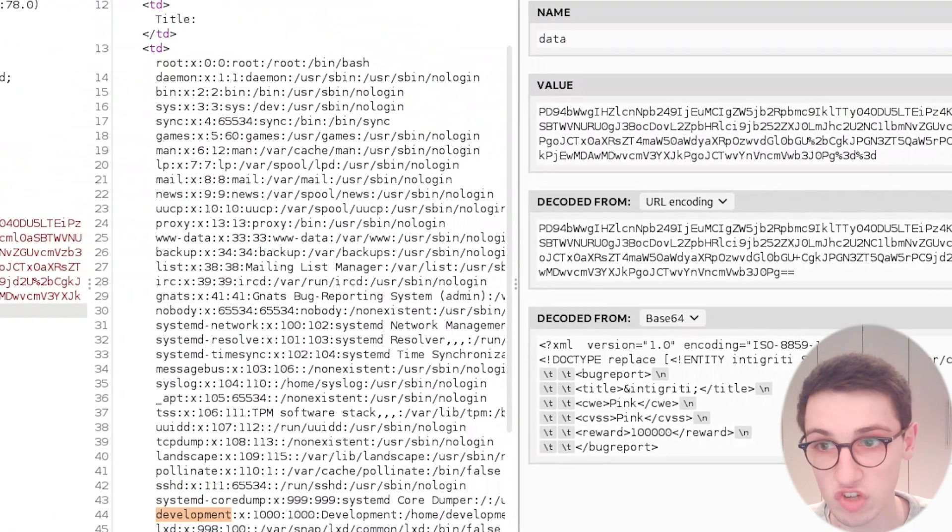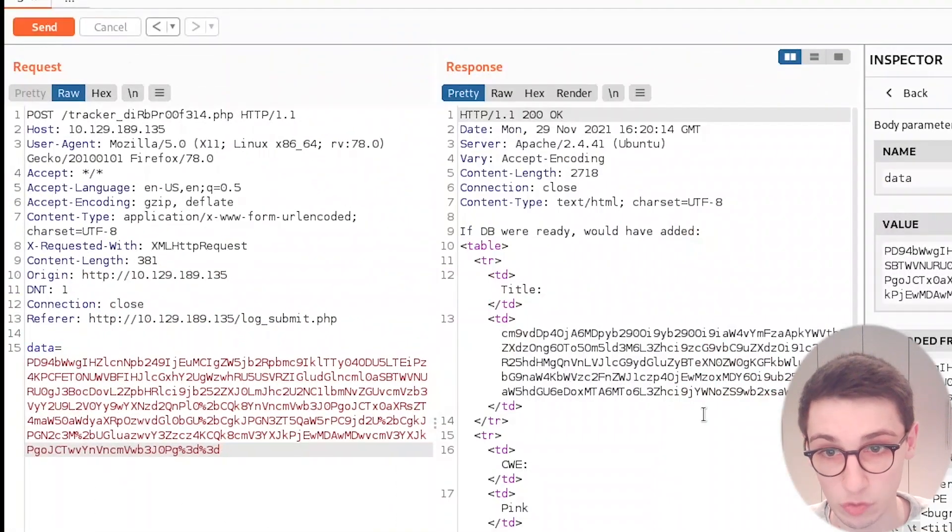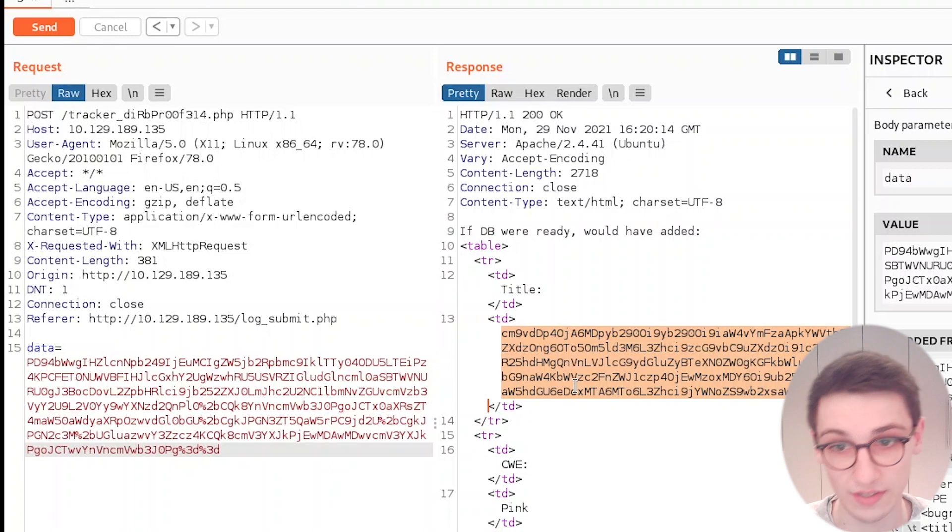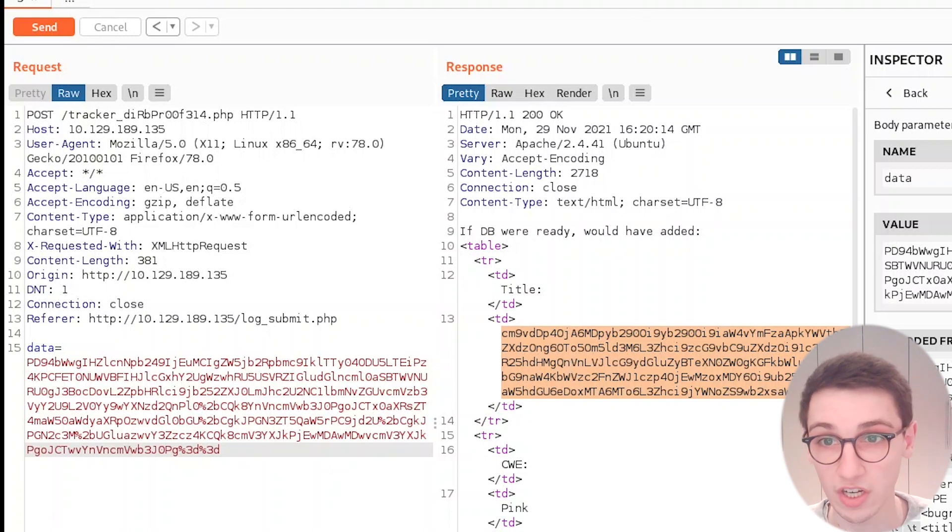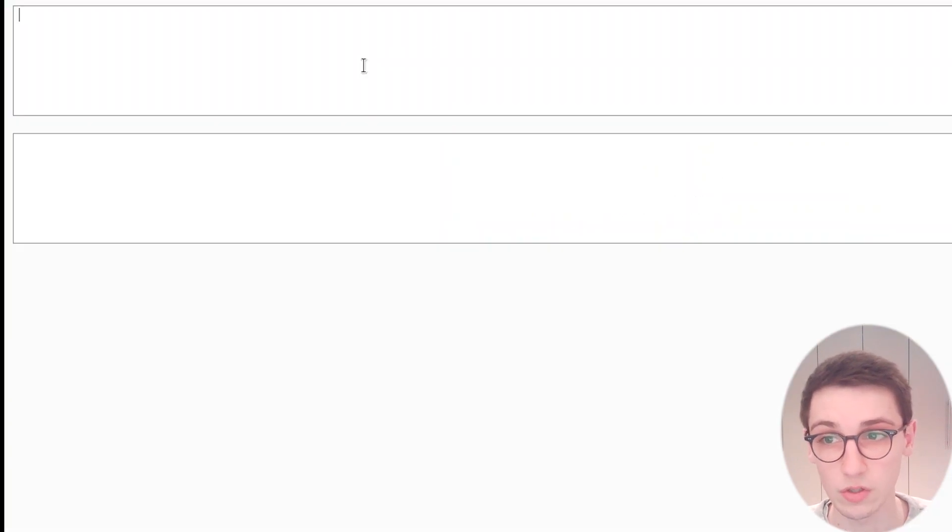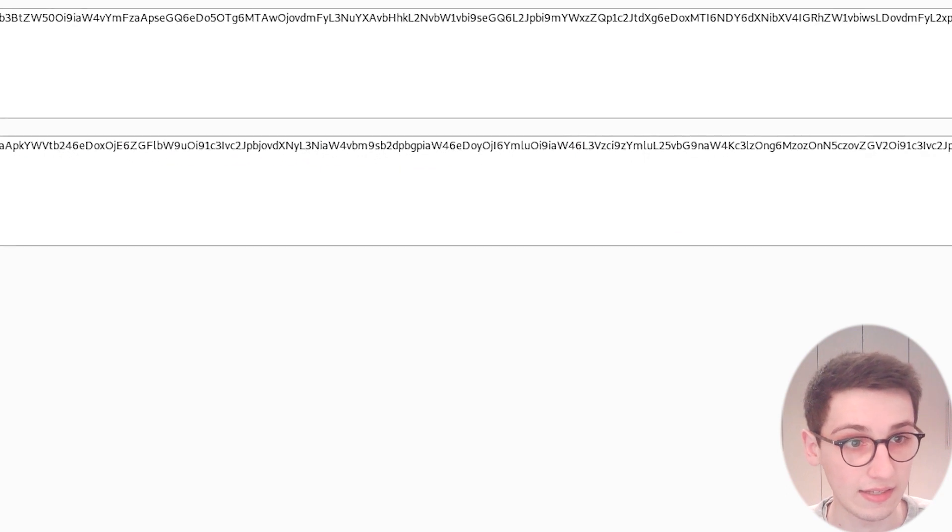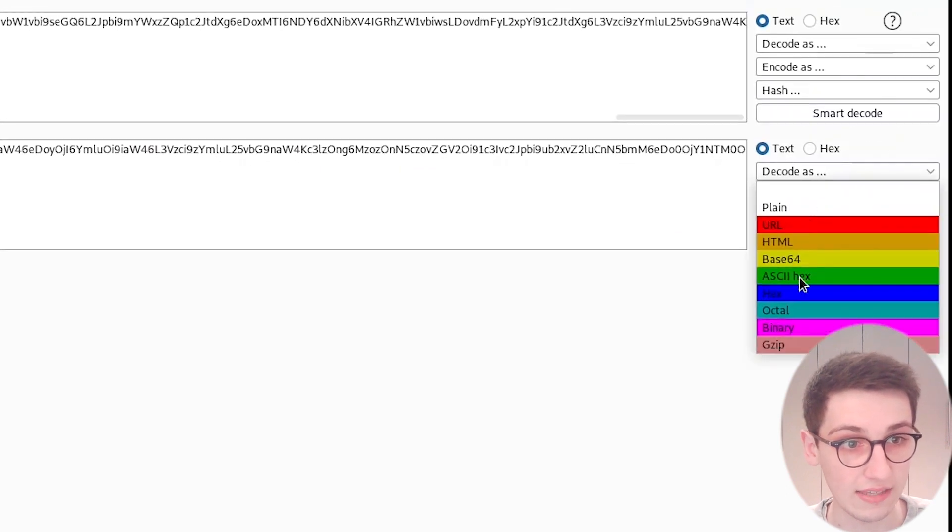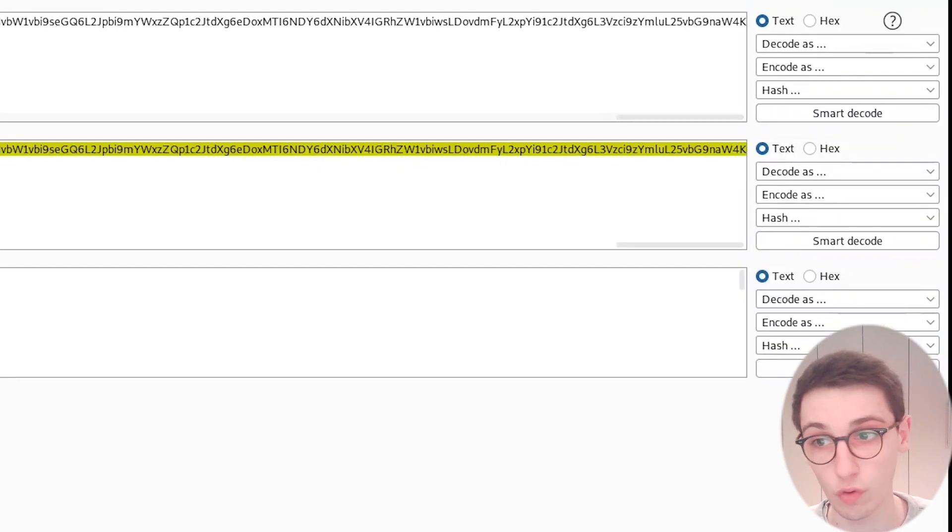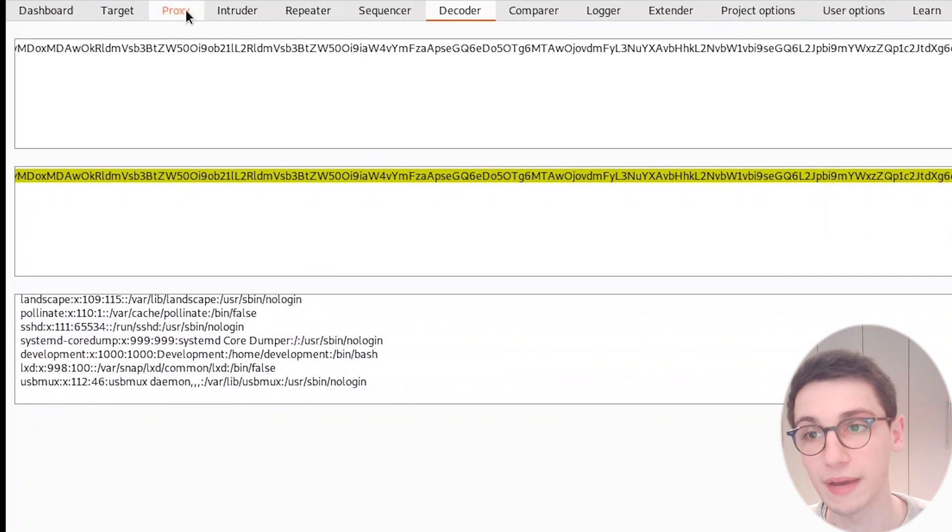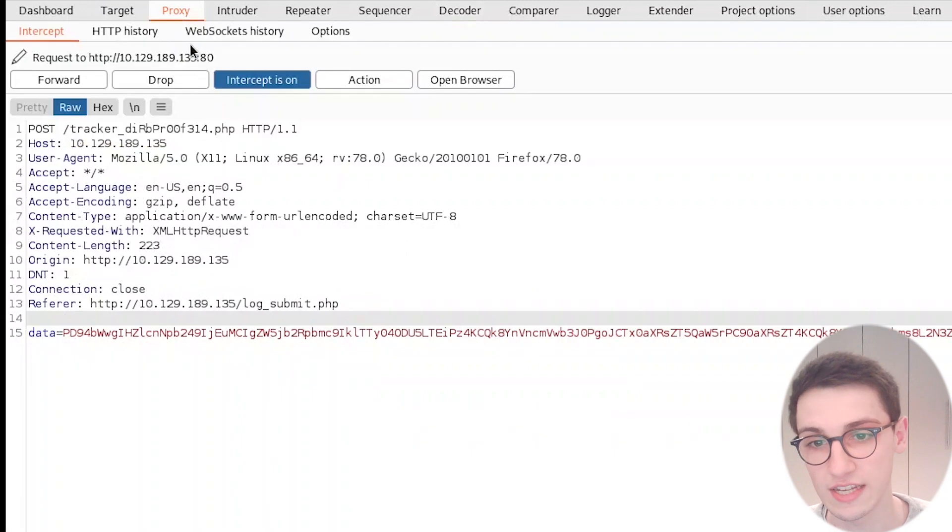We can apply those changes and send this request, and now we see that we get a whole lot of base64 back here. I'm gonna copy that, gonna go to the decoder, and decode this as base64. And now we see that we get the same file back, just in this base64 way.